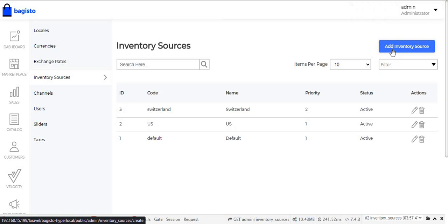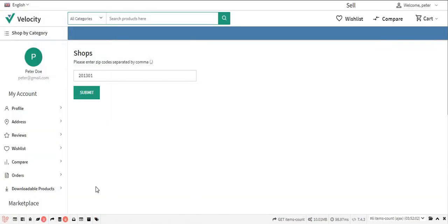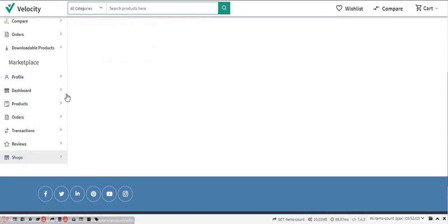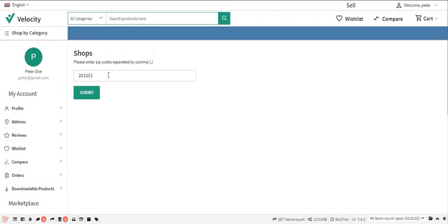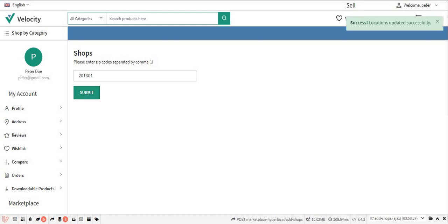Now let's move to the seller profile. Under the seller profile, under the Marketplace section, there is an option named Shop where the admin can enter the zip code for the shop. If the admin wants to enter more than one zip code, they need to separate the zip codes by comma. After entering the zip code and clicking the Submit button, the location is updated successfully.